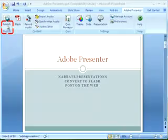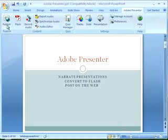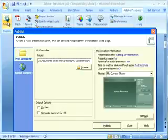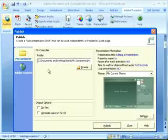You may publish locally to your hard drive, or you may publish to an Adobe Connect server. This demonstration shows how to publish to your computer.